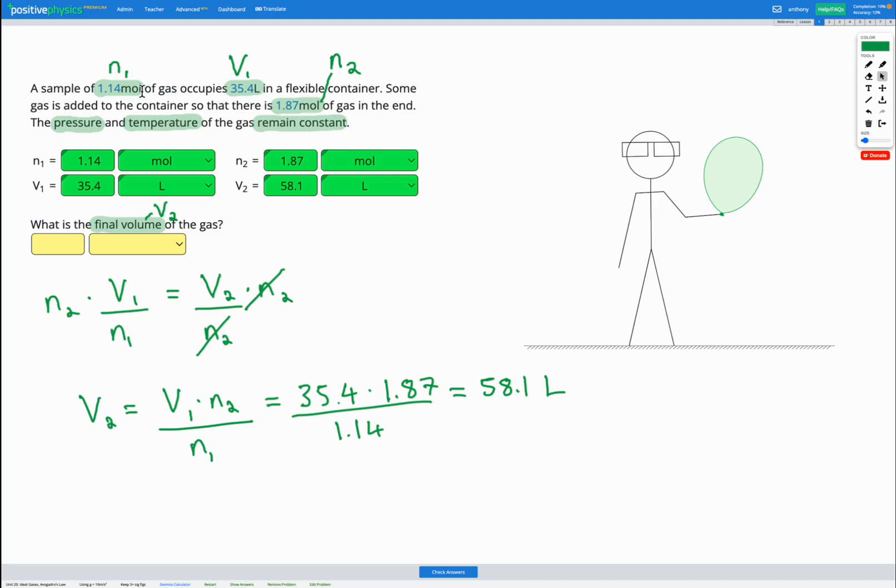If we have more gas at the same pressure and temperature, we're going to expect it's going to take up a bigger volume. So this makes sense based on the equation and just logically based on what we know about moles and volume. So we can fill in our final answer here.